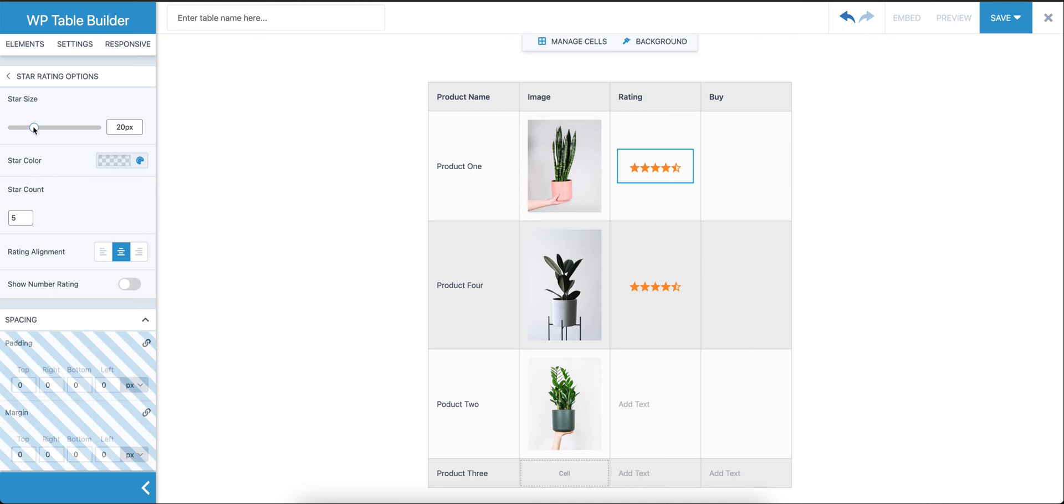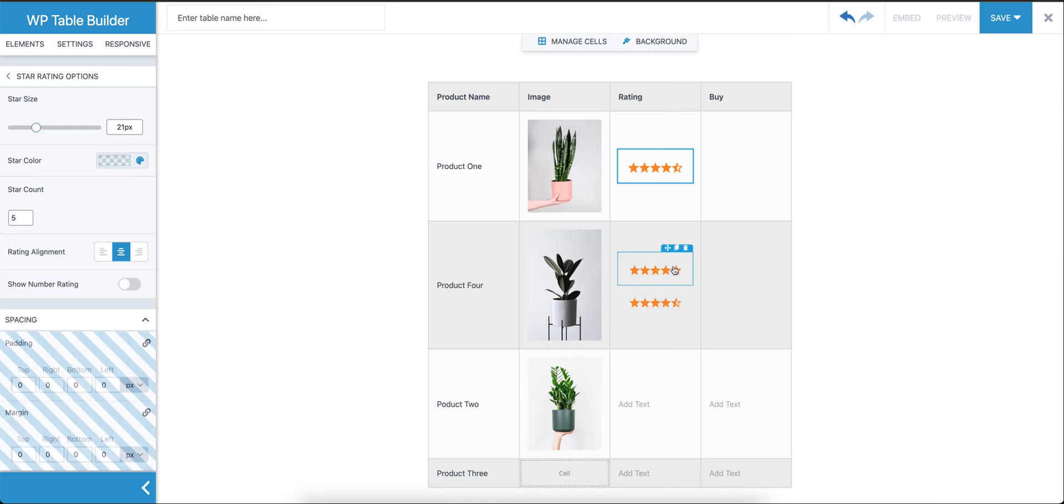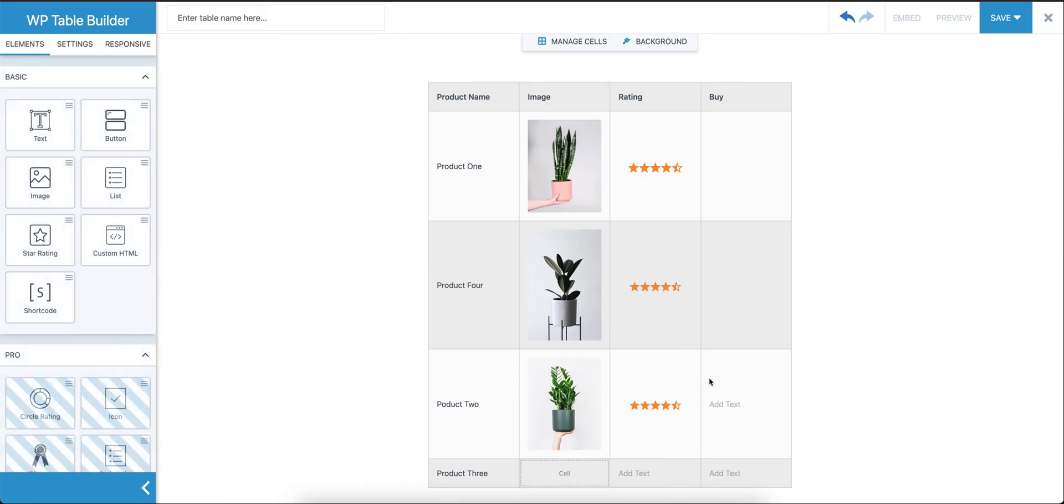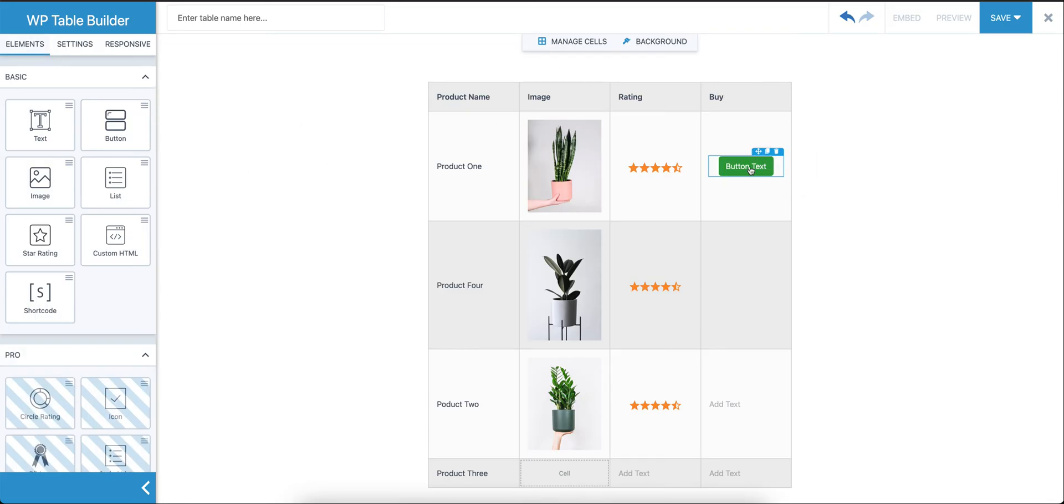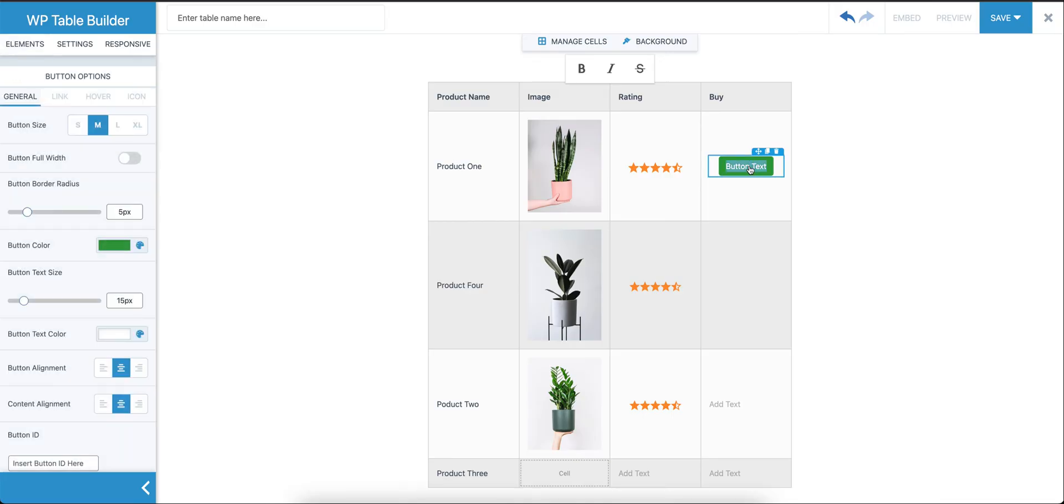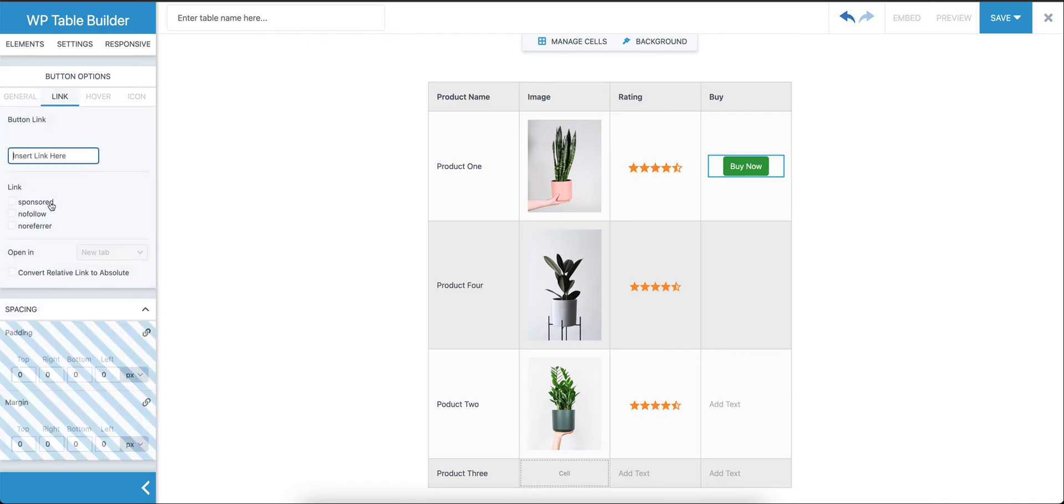And last, the Buy column. We're going to put the button. We'll say Buy Now. You can add the link here. You can also mark it sponsored, no follow, or no refer once you add the link.